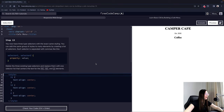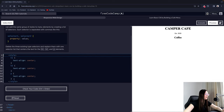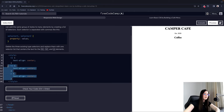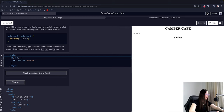Step 13: You now have three type selectors with the exact same styling. You can add the same group of styles to many elements by creating a list of selectors — each selector is separated with commas. Delete the three existing type selectors and replace them with one selector list that centers the text for the H1, H2, and P elements. This makes the code shorter and more readable — we provide a comma to apply the rule to H2 and P as well.